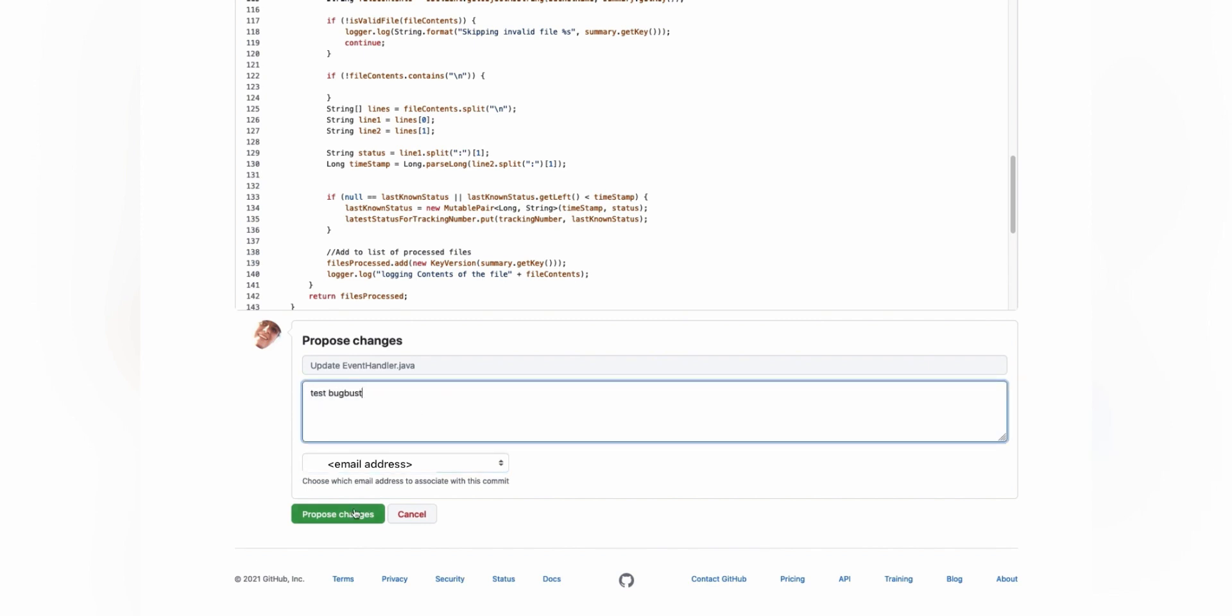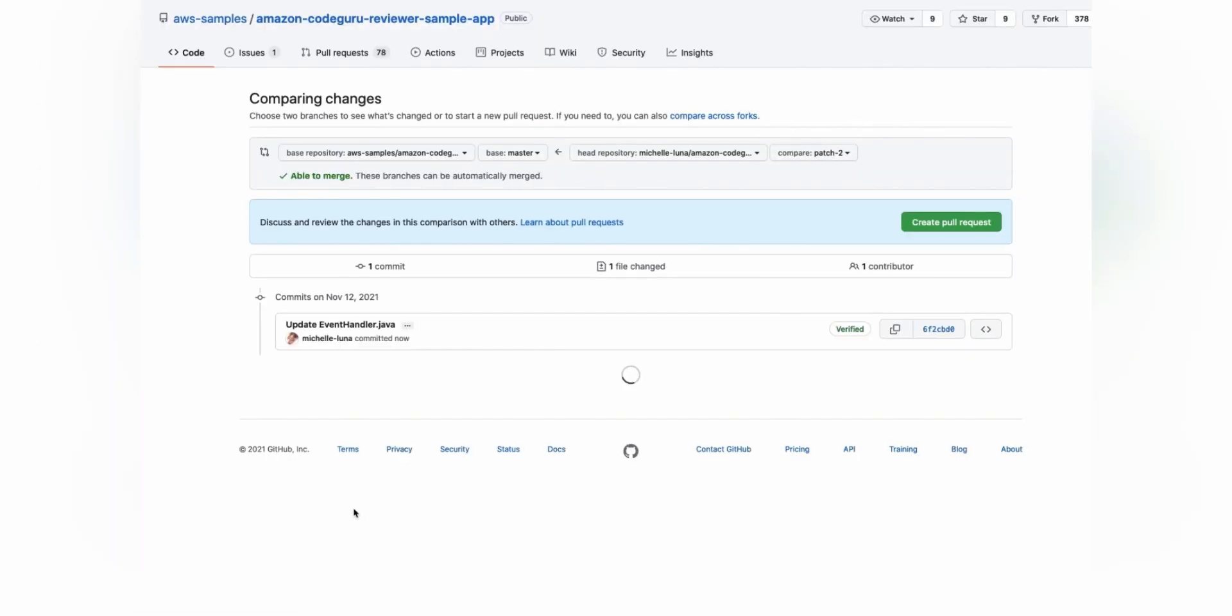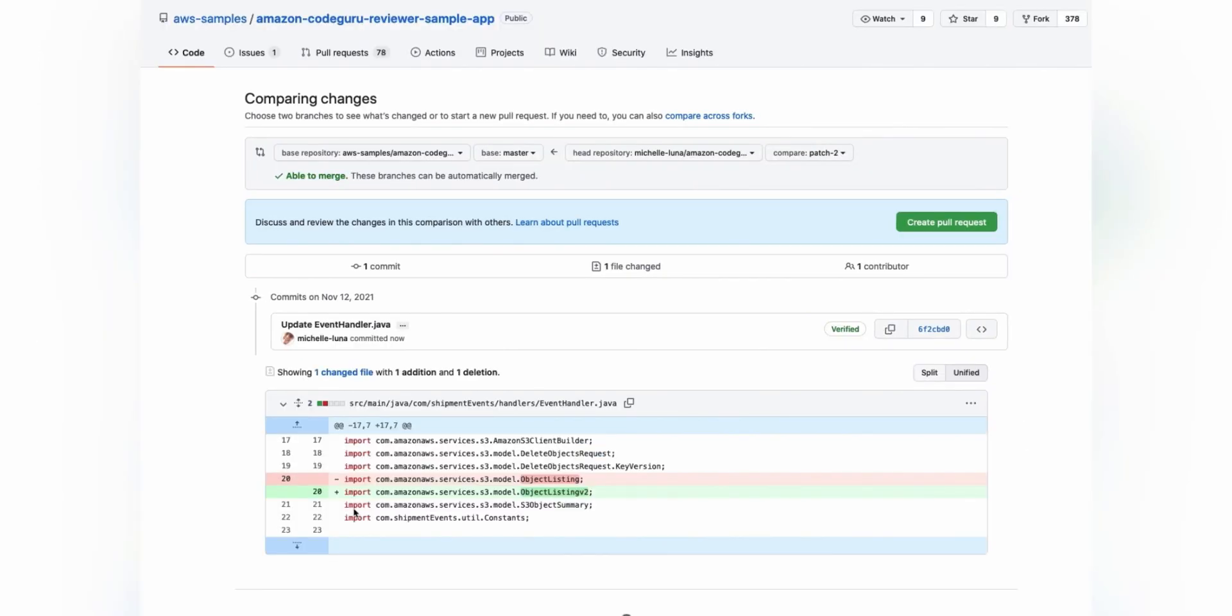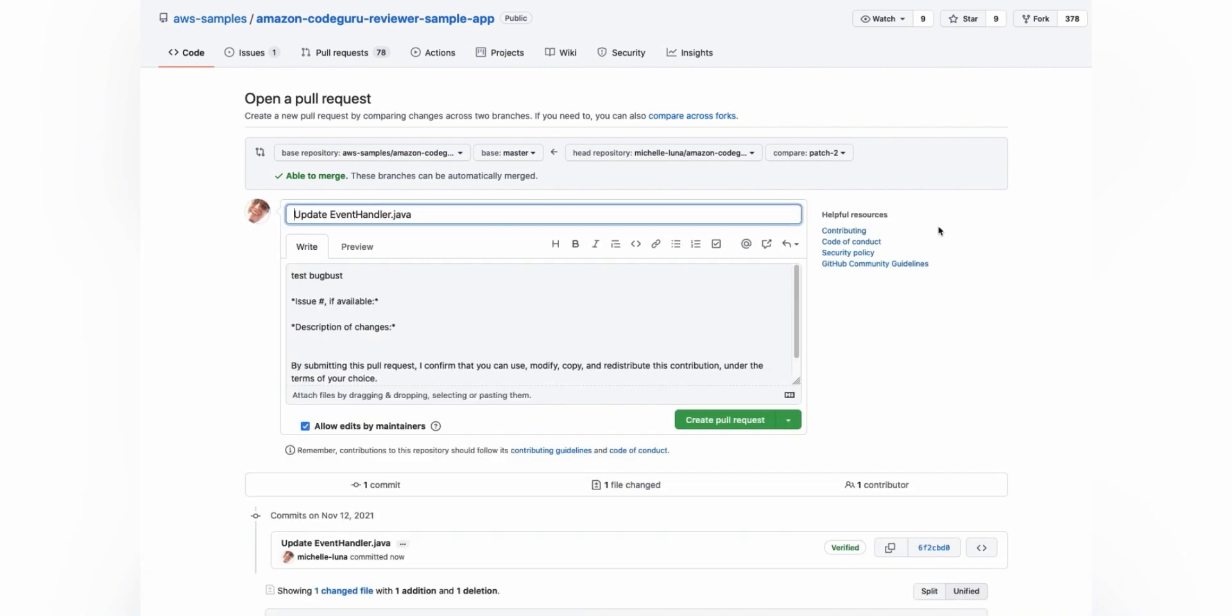Of course, you can do this on the command line with git commands. I'm just using the GitHub interface for this demonstration. So you'll write your code changes to a branch and then add a description for your commit.